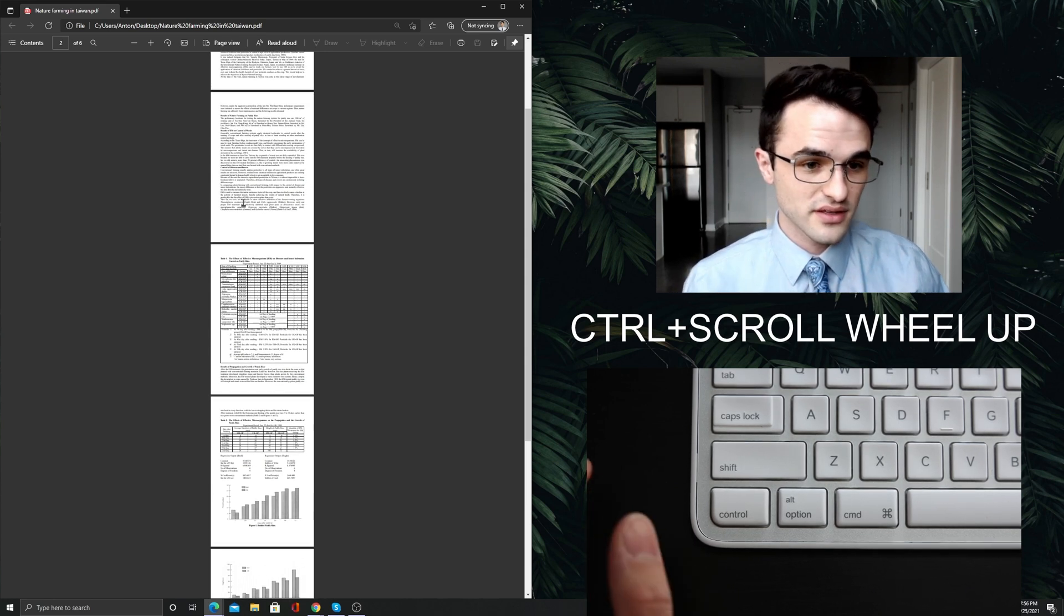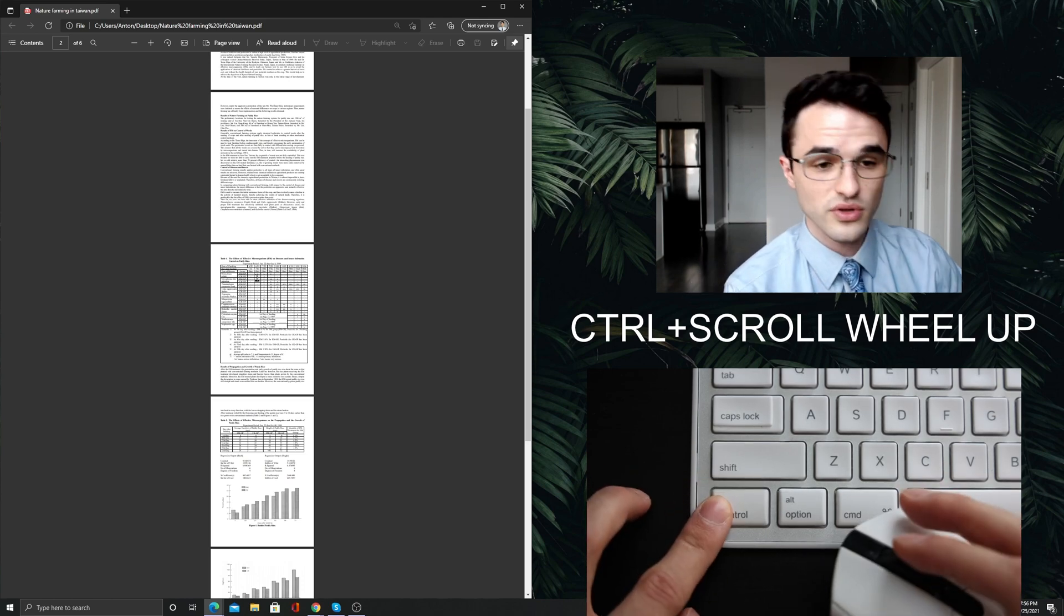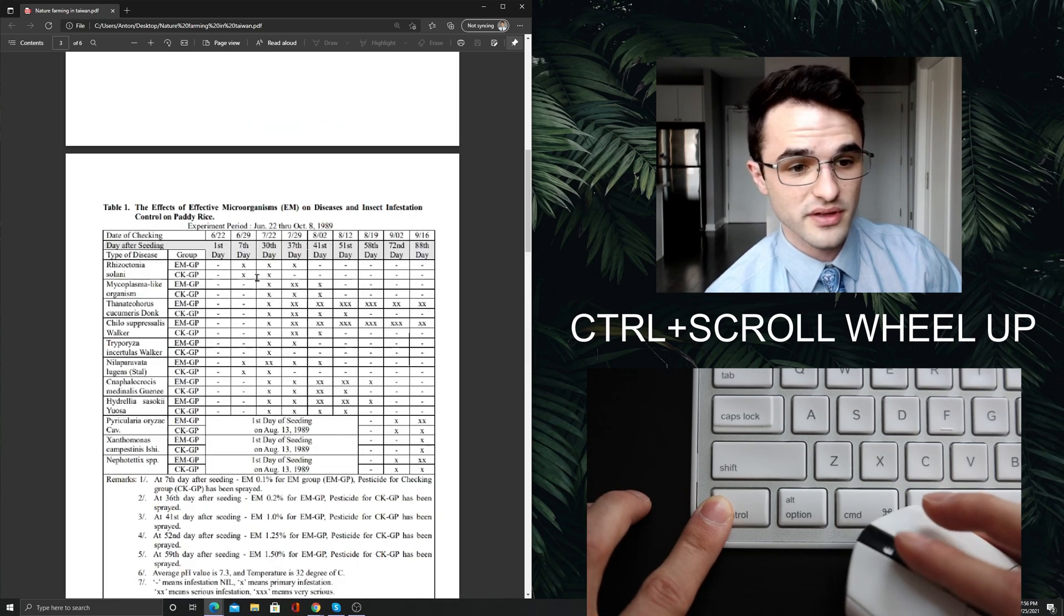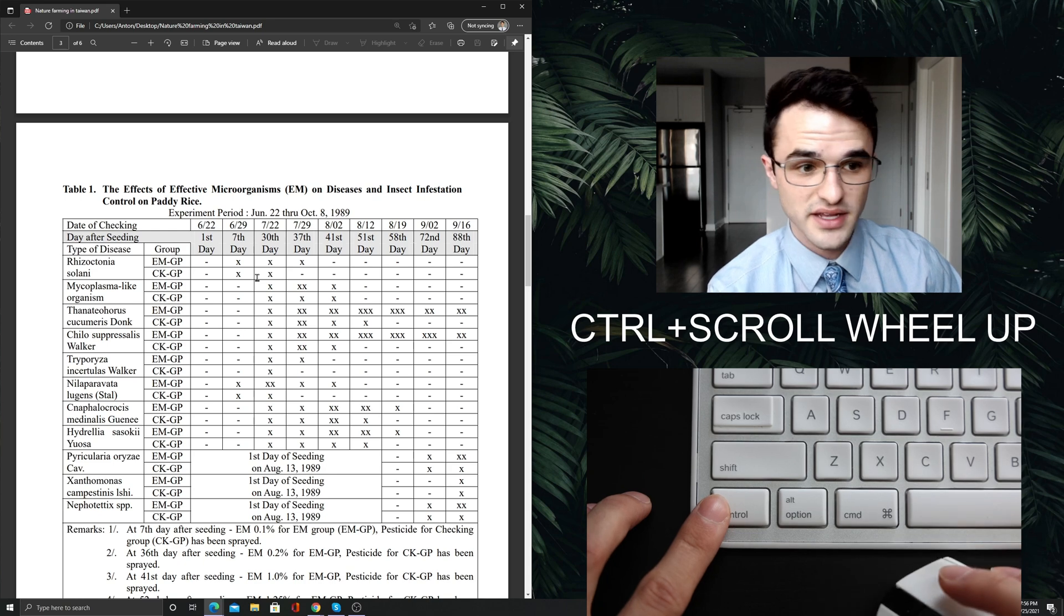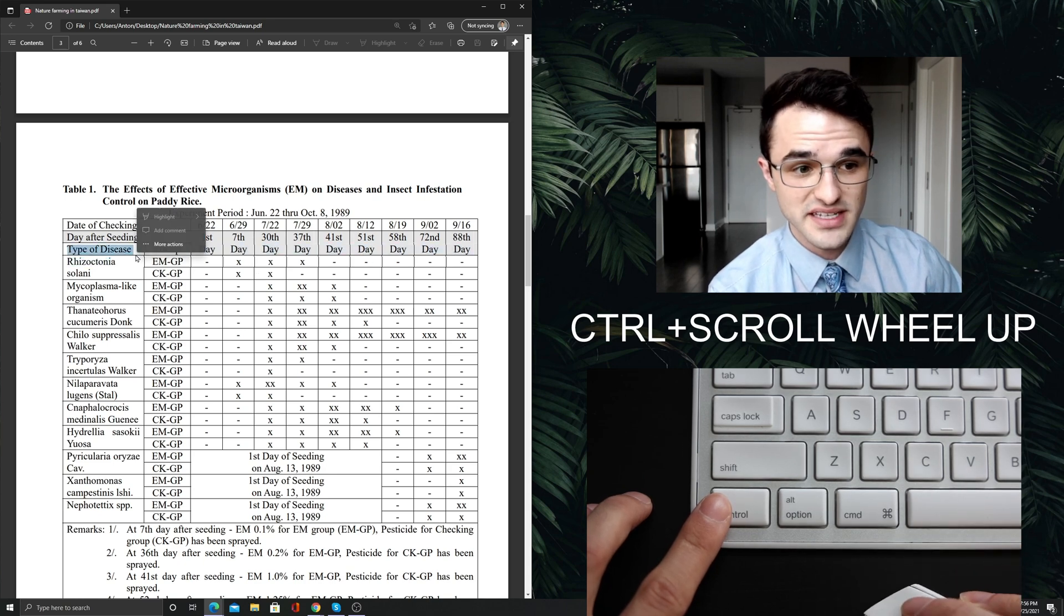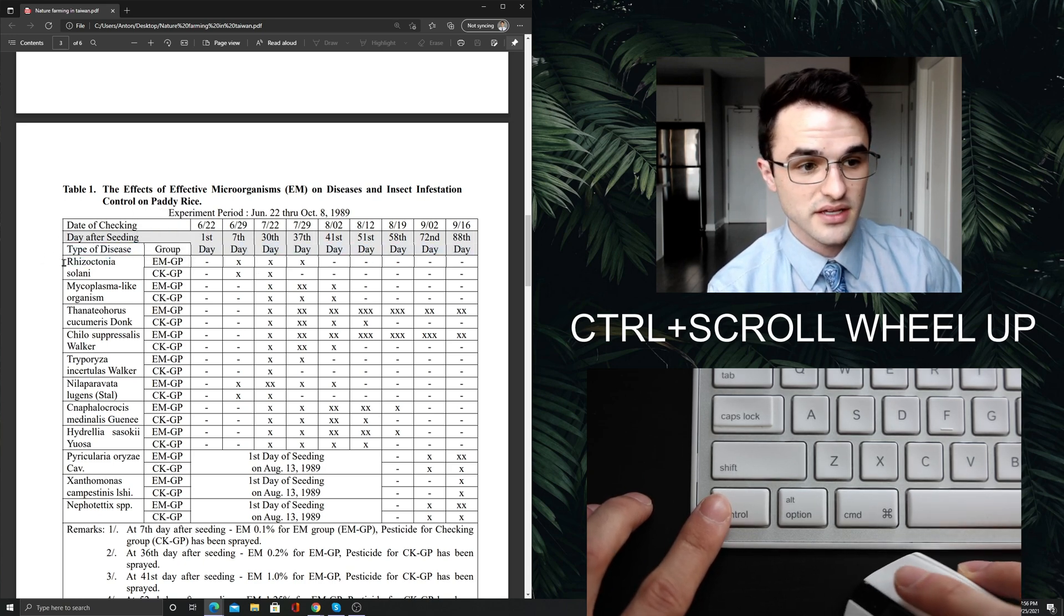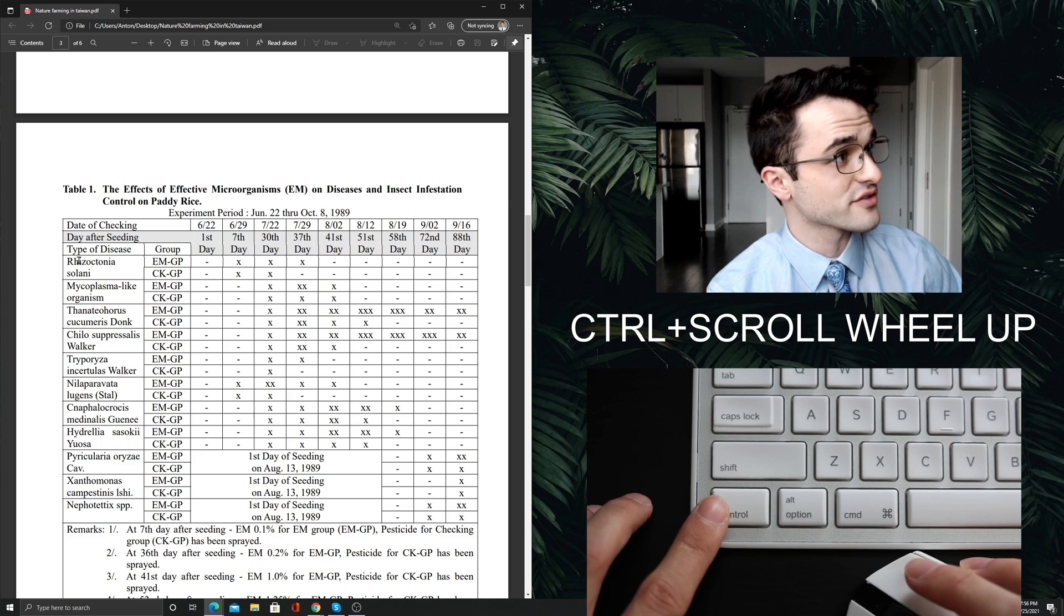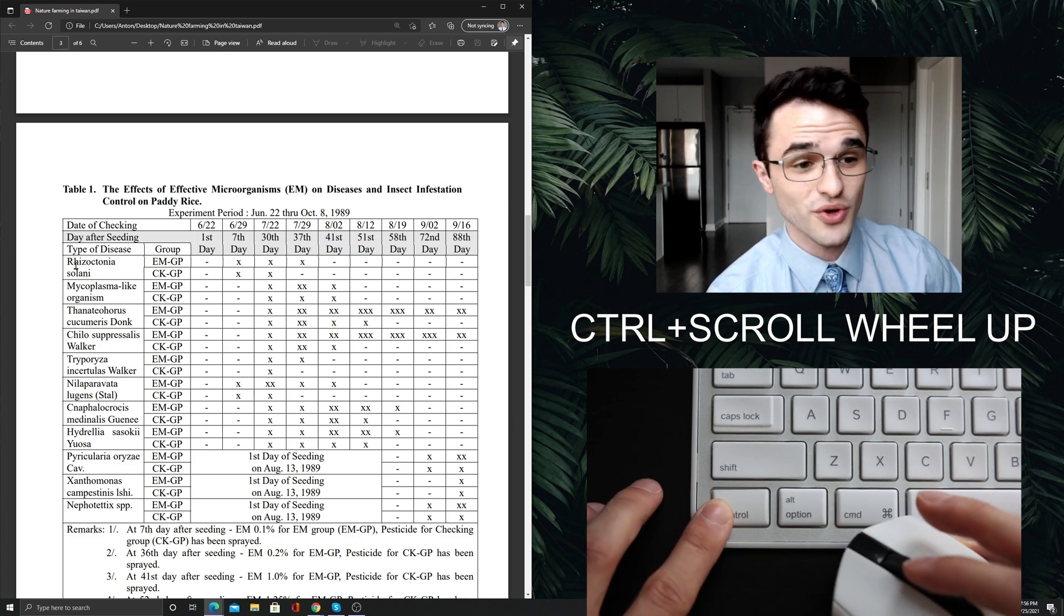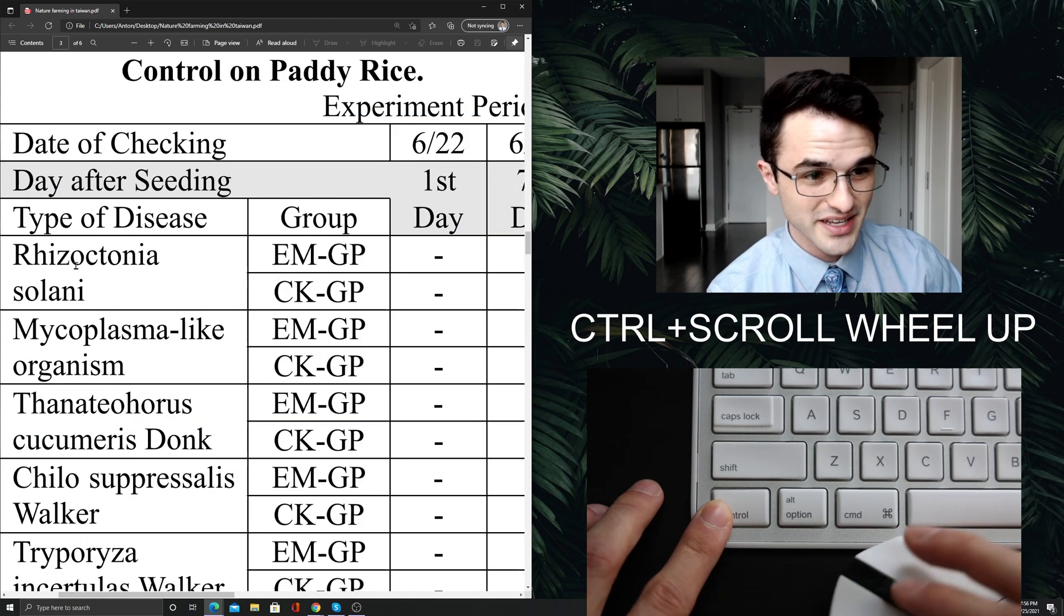For example, let's press Ctrl scroll wheel up and zoom into this table again. And I want to see types of disease only. So I put my cursor over here on the left and I press Ctrl scroll wheel up again.